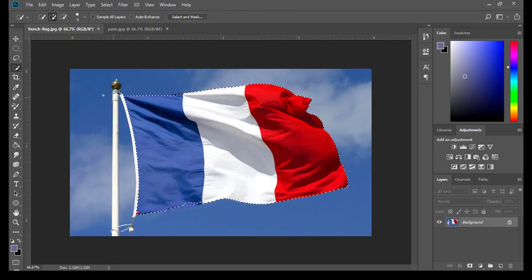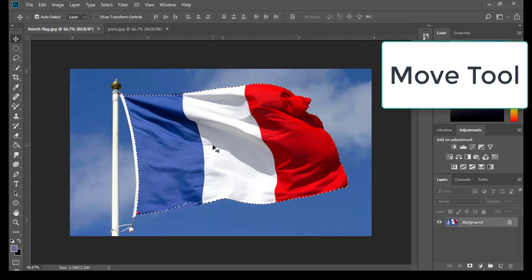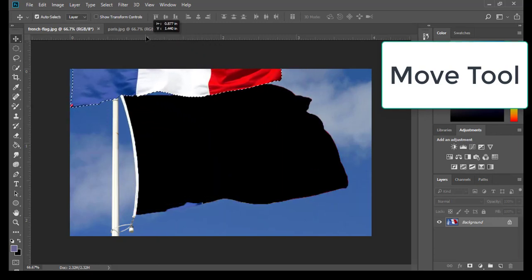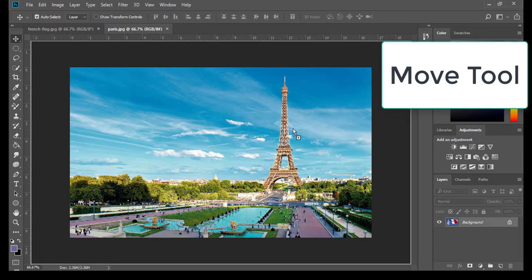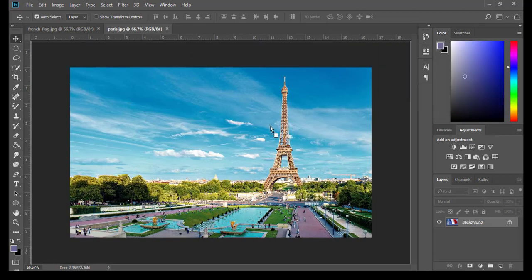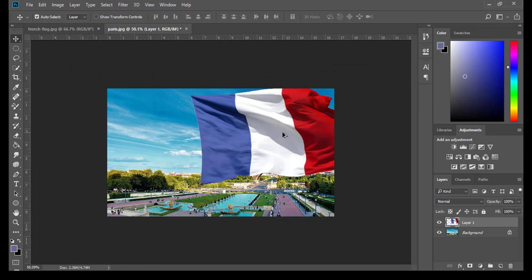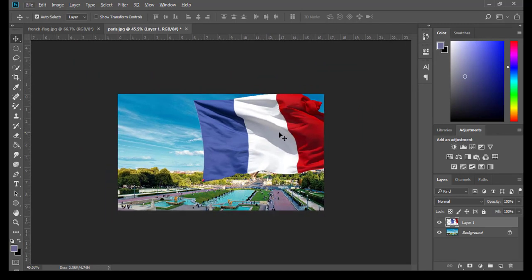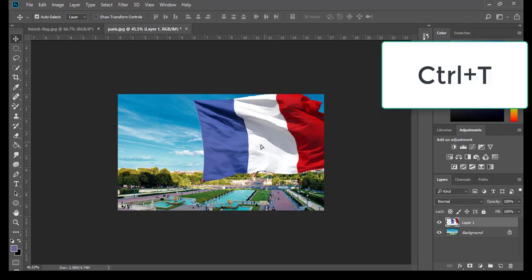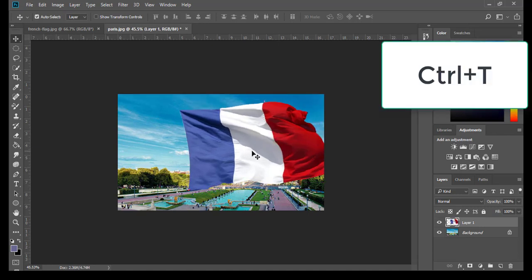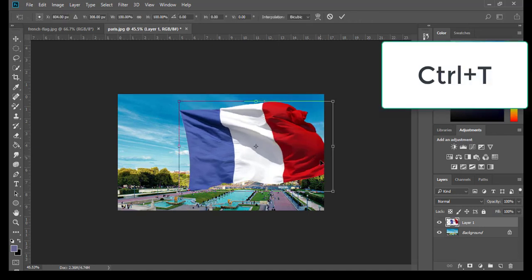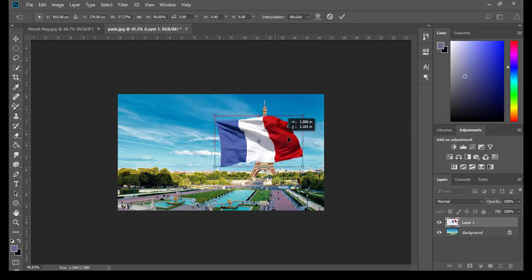I am going to move this flag from this picture to the Paris picture. Then click Ctrl+T to adjust the size.